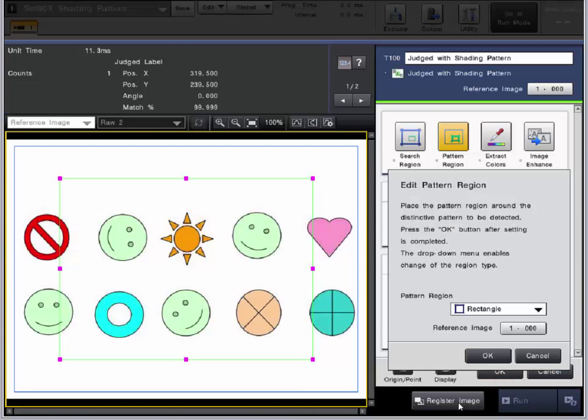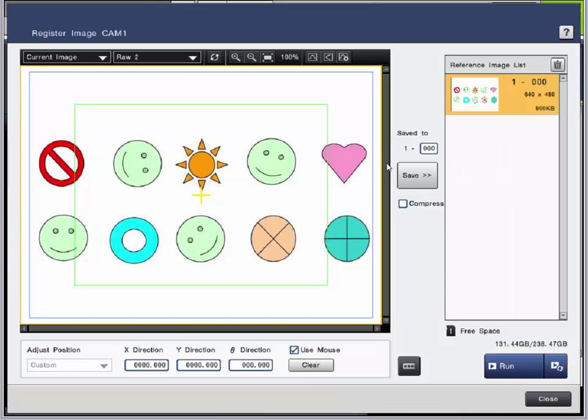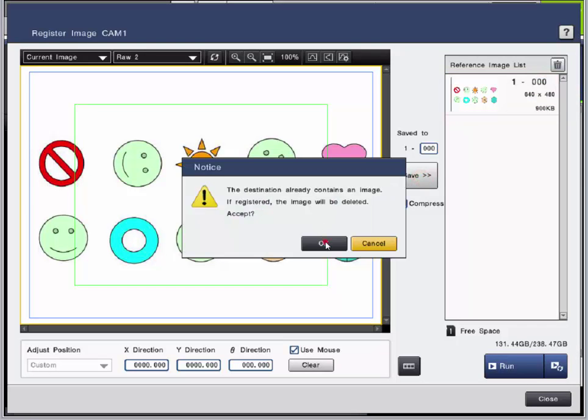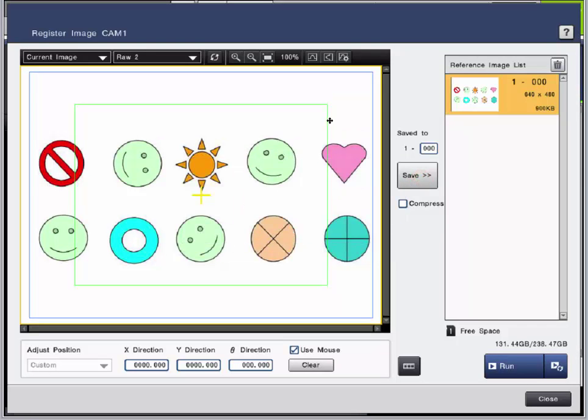So the first thing we are going to do, if you have not already, we are going to register an image. So I already have registered an image, but I will do it again. I want to register this image. Click Save. So we have updated.